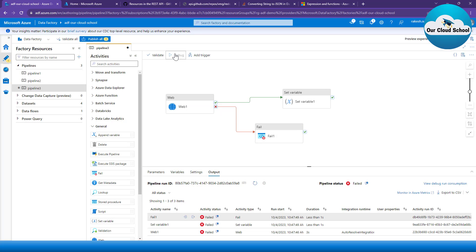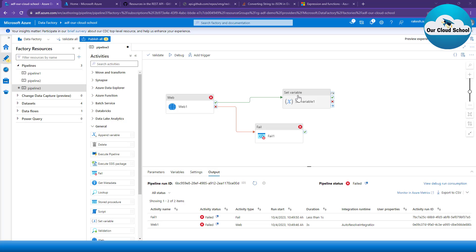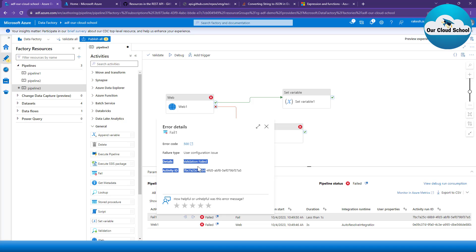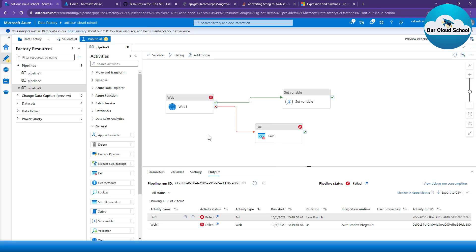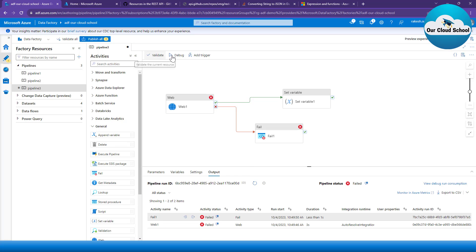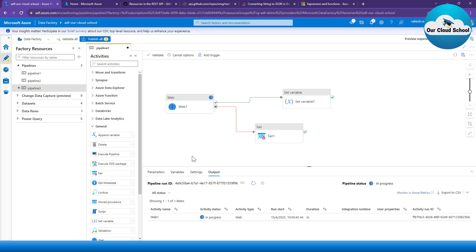Running again, this time we'll see a valid response. The set variable activity has not run, whereas the fail activity ran and set the error value to 500. We are getting the detail as 'validation fail' and the result as well. If I change the value back to the correct status 'closed', the fail activity will not run but the set variable activity will run. This is how you use the fail activity.